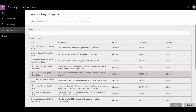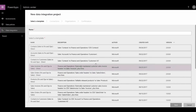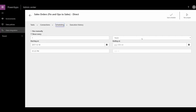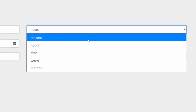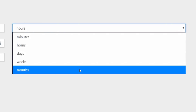The standard templates are developed to support the prospect-to-cash integration. It is easy to set up the desired integration, and you can control how often you want the synchronization to occur, from minutes to months.